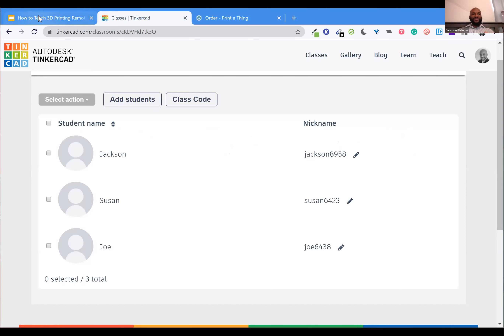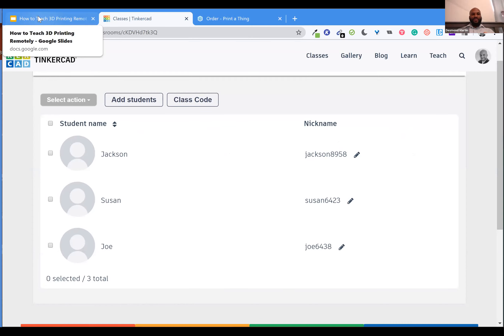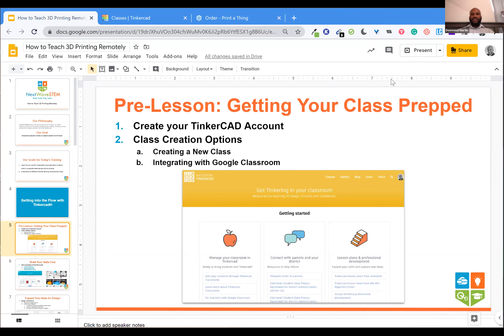In the same way, if your class is using Google Classroom and your students have a Google account, as soon as they log into TinkerCAD with their Google account, they're already entered into the class you've created — as long as you've added their email addresses in Google Classroom. So you're all set and ready to go.